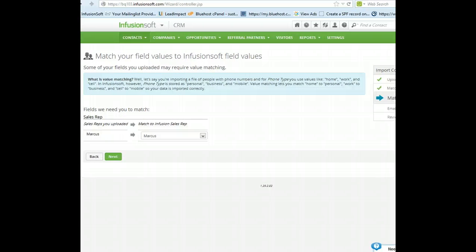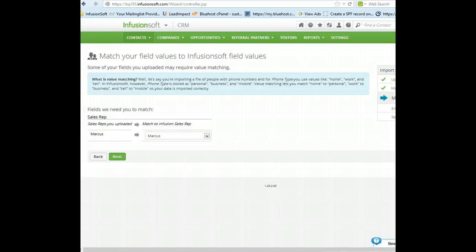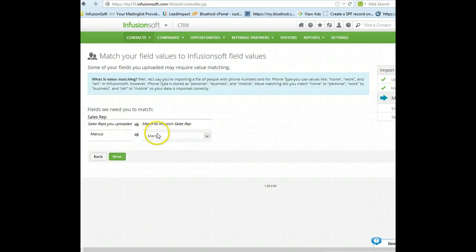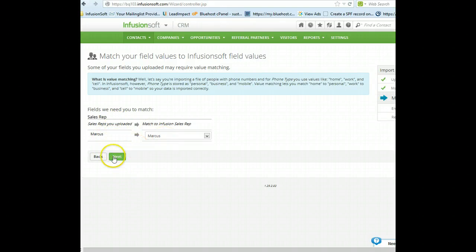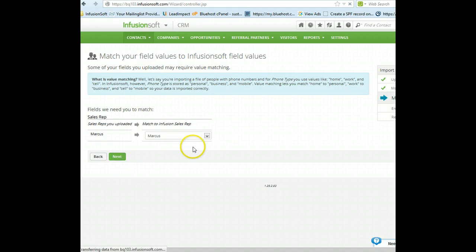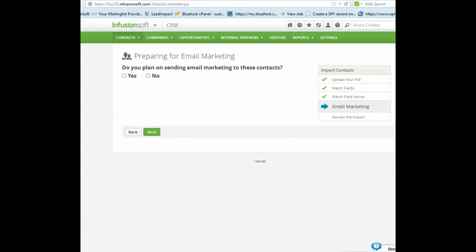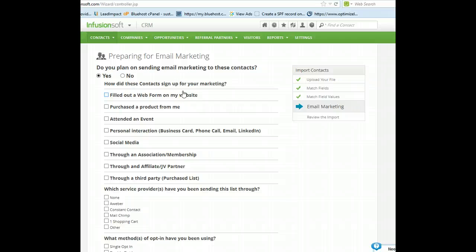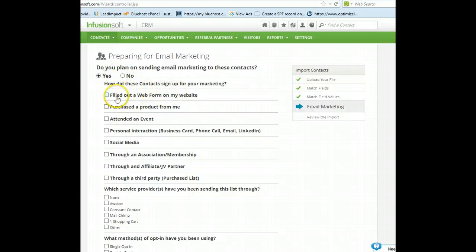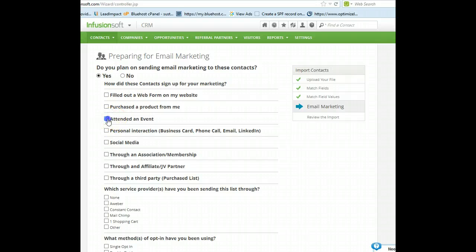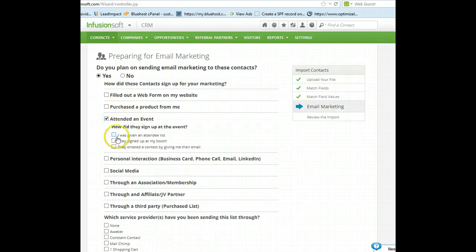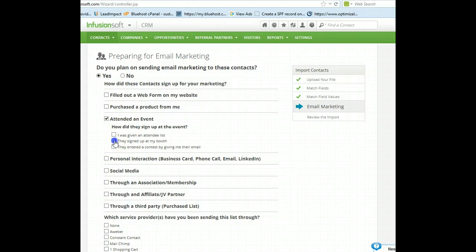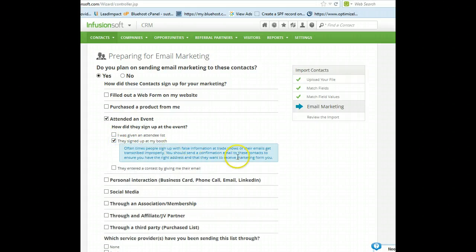Move this into view. So, it's asking who do you want to match. If there were multiple sales reps, it would want to make sure that they match correctly. And move this back. Do you plan on marketing? Yes, we do. This is a really important page, because what happens is Infusionsoft validates that you can market to these people. So, this is how you take care of that. So, you say yes. How did you sign up these individuals? They attended an event, and please do not select that it was a contest. Select that they signed up for it. Okay.